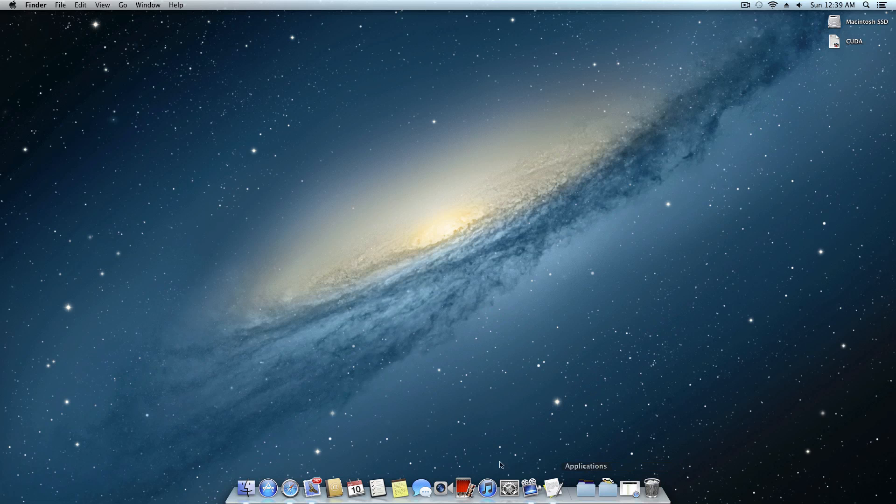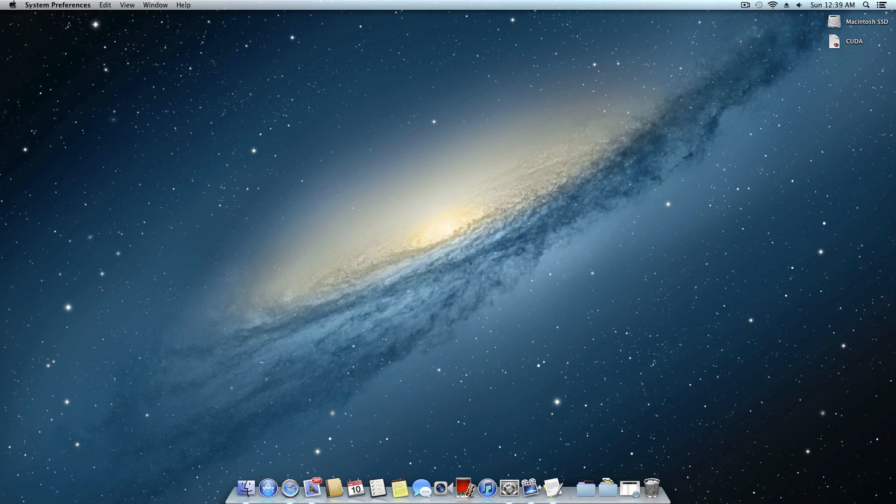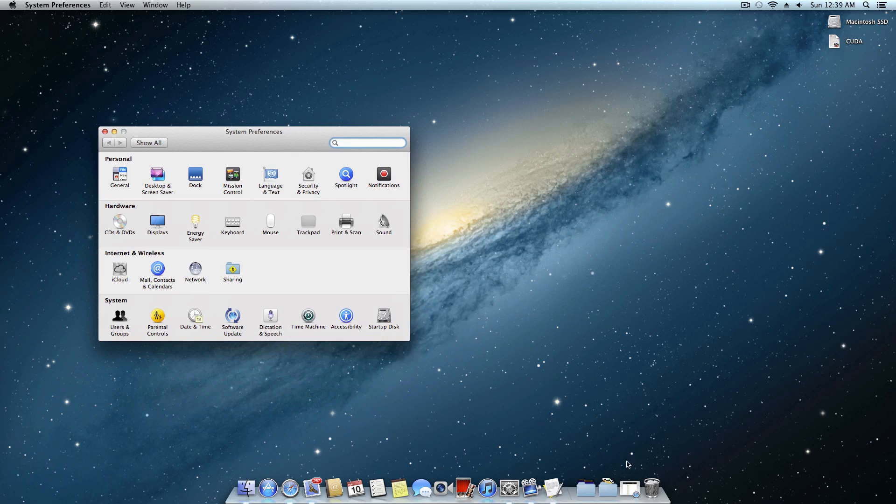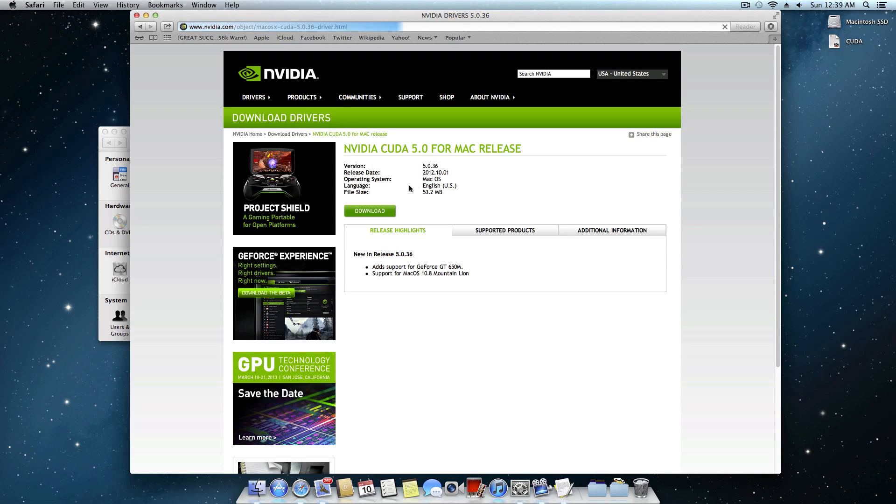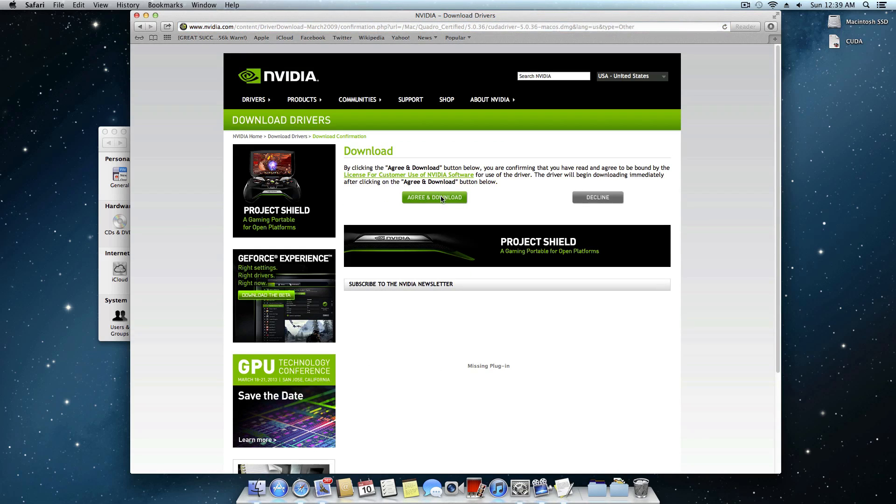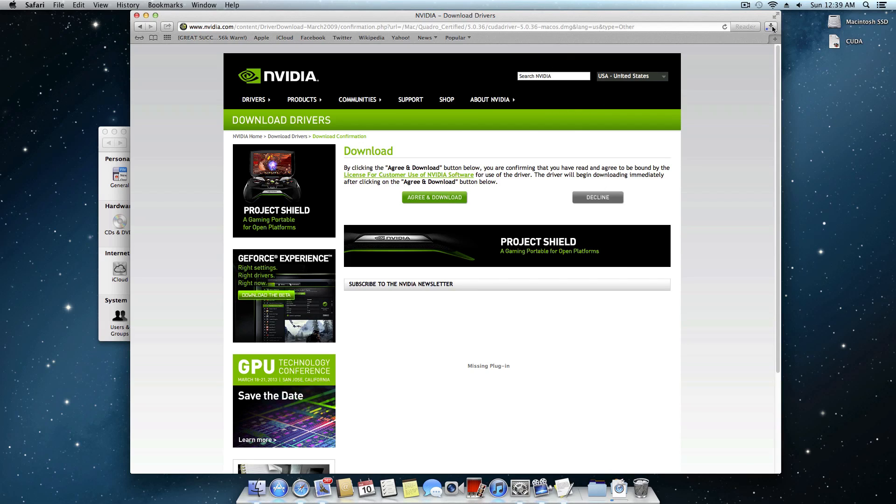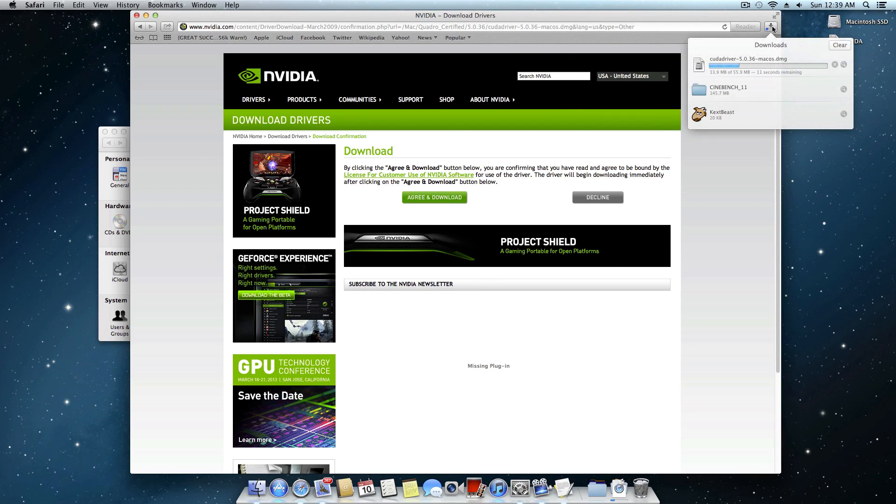The first thing you have to do is if you don't already have the CUDA preference pane right here, what you have to do is go to the link in the description and that's going to be where you actually download CUDA for Mac. I'm just going to go ahead and download the latest one. At this point it's 5.0.36 so just go ahead and download that. It says right here it's about 50 megabytes so of course you just agree and download and shouldn't take very long depending on your internet connection.